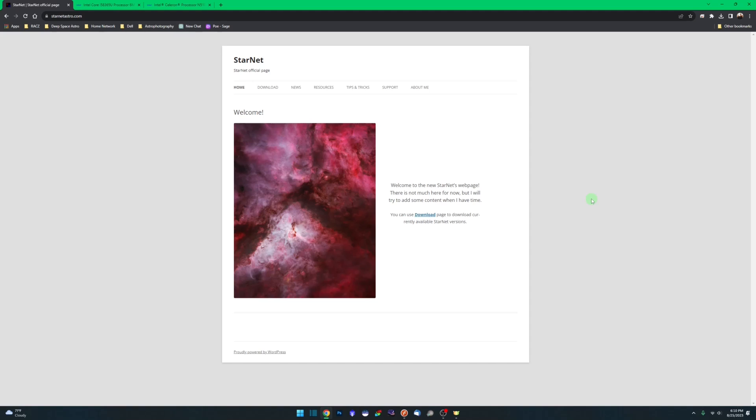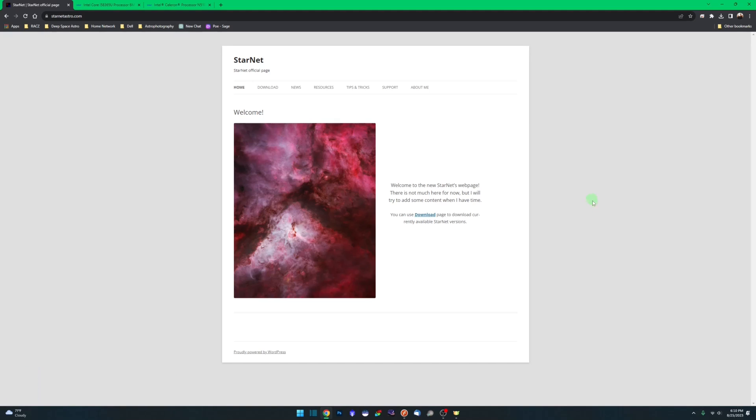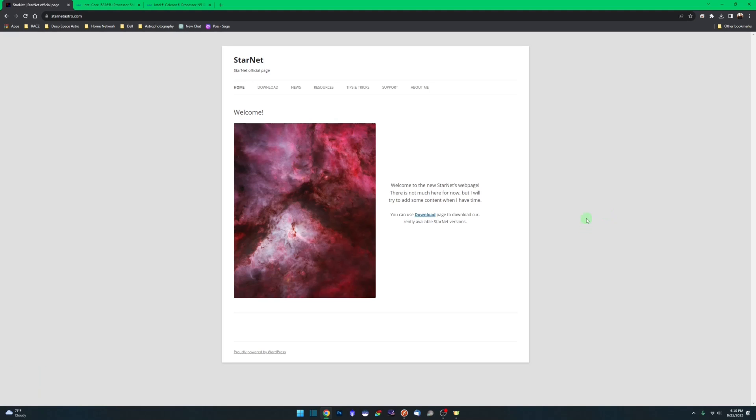This video is not going to be about how to download, install, and configure Siril to use Starnet, but I will give you a quick overview because I've seen some people stumble on this step as well. When you're downloading Starnet for Siril, you have to download the command line version. The GUI version, the graphical user interface version, will not work with Siril.